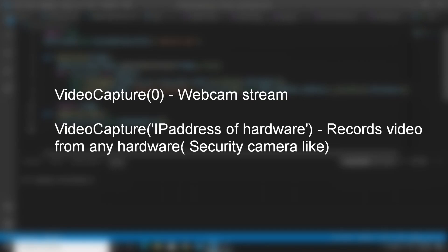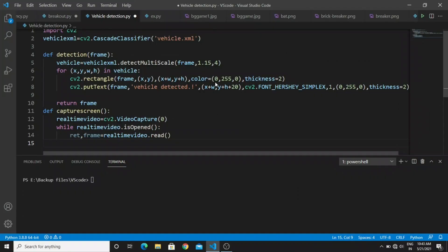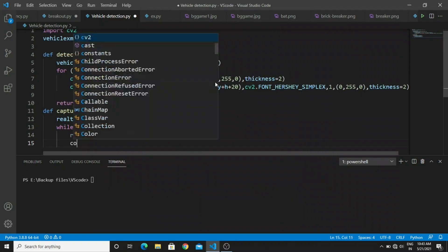Now you need to create a while loop. In this loop we need to create two variables. In this variable you need to call real_time_video.read object. This is used to read the webcam video continuously until we close this program. Next we need to create a condition.